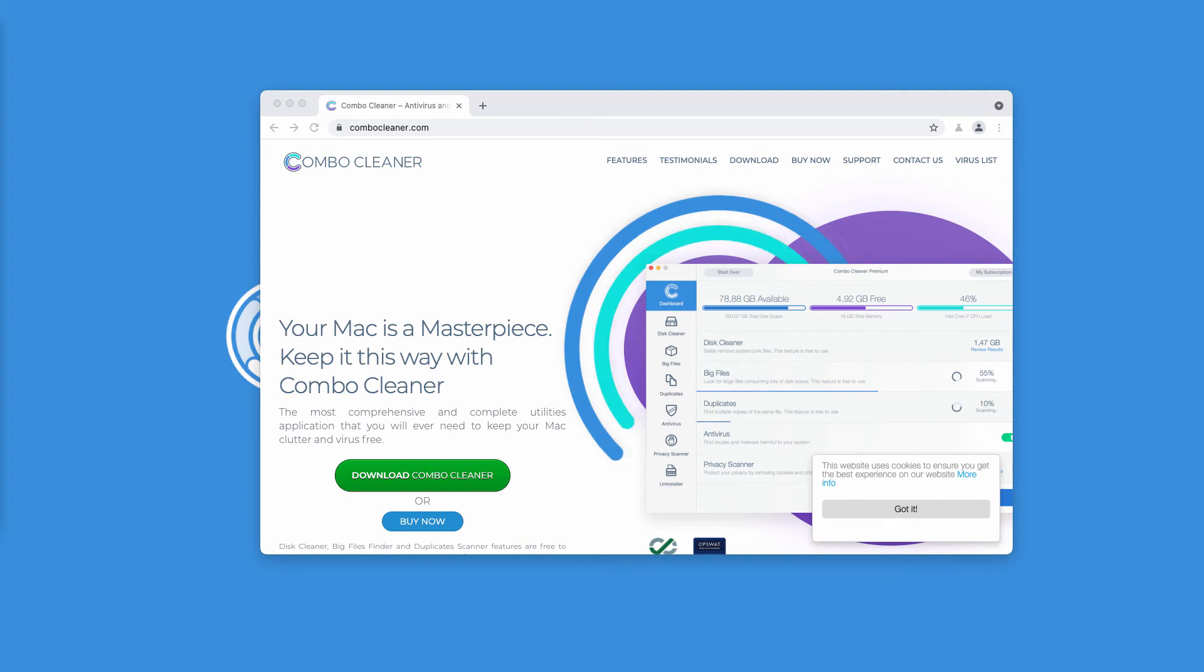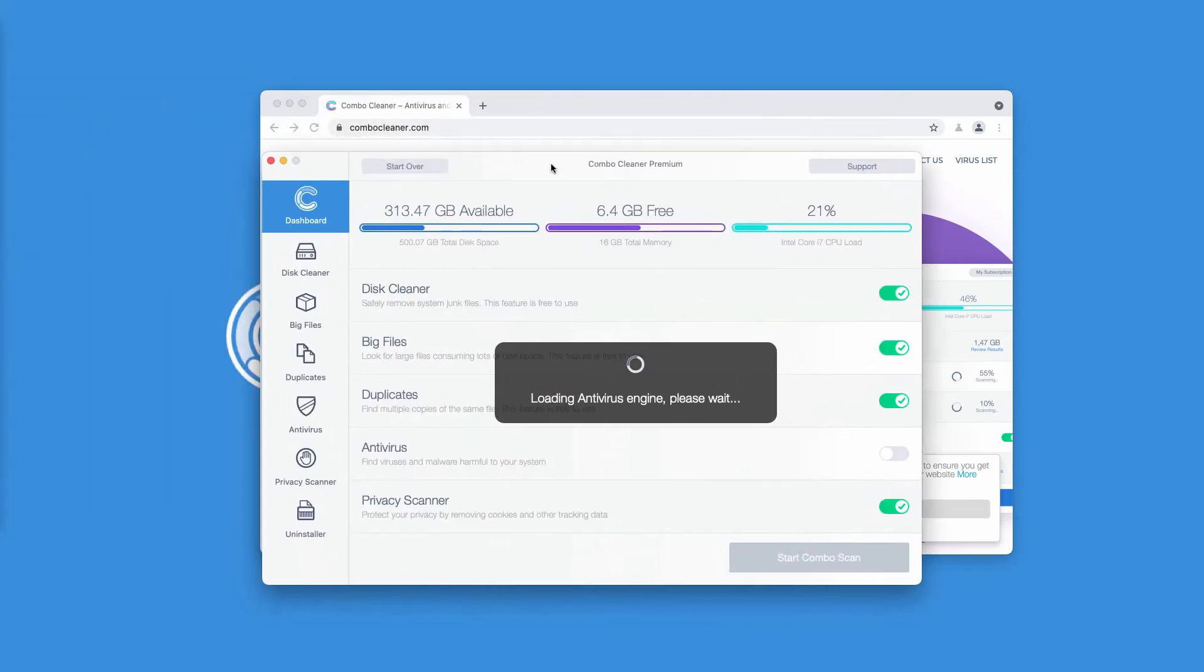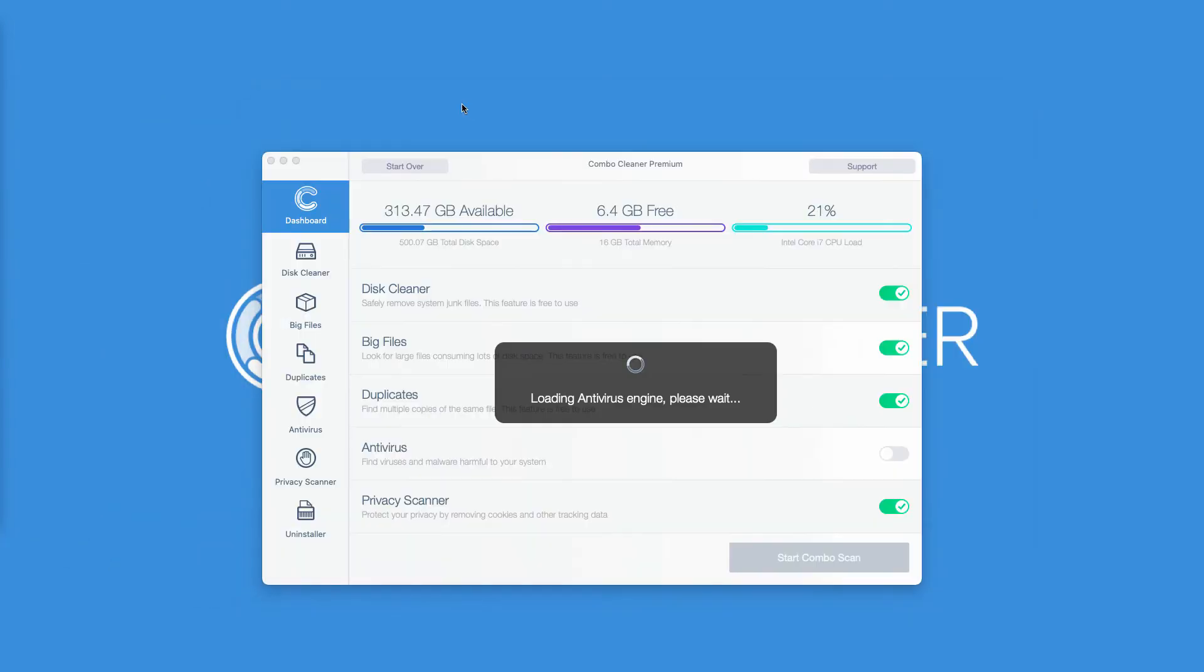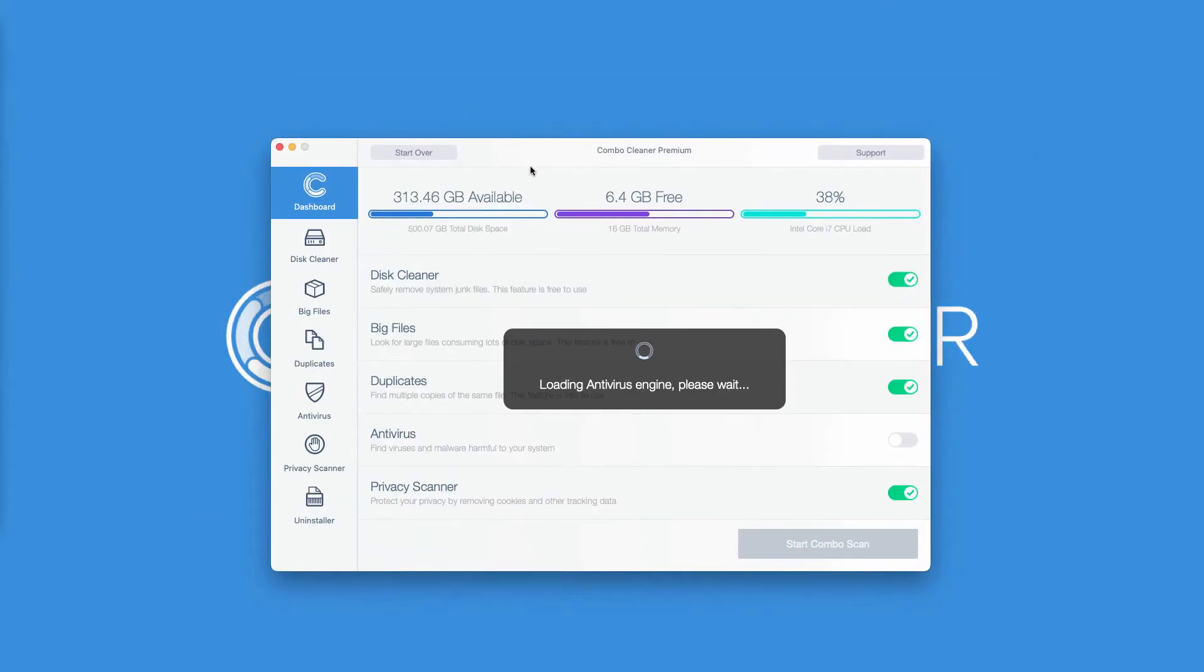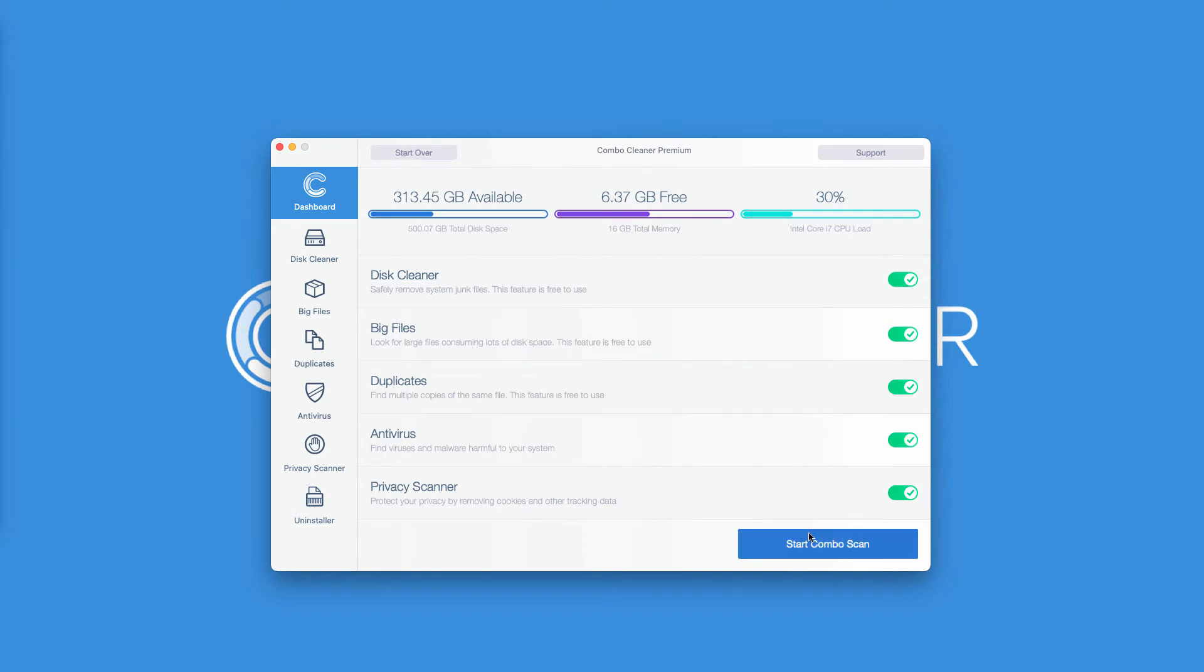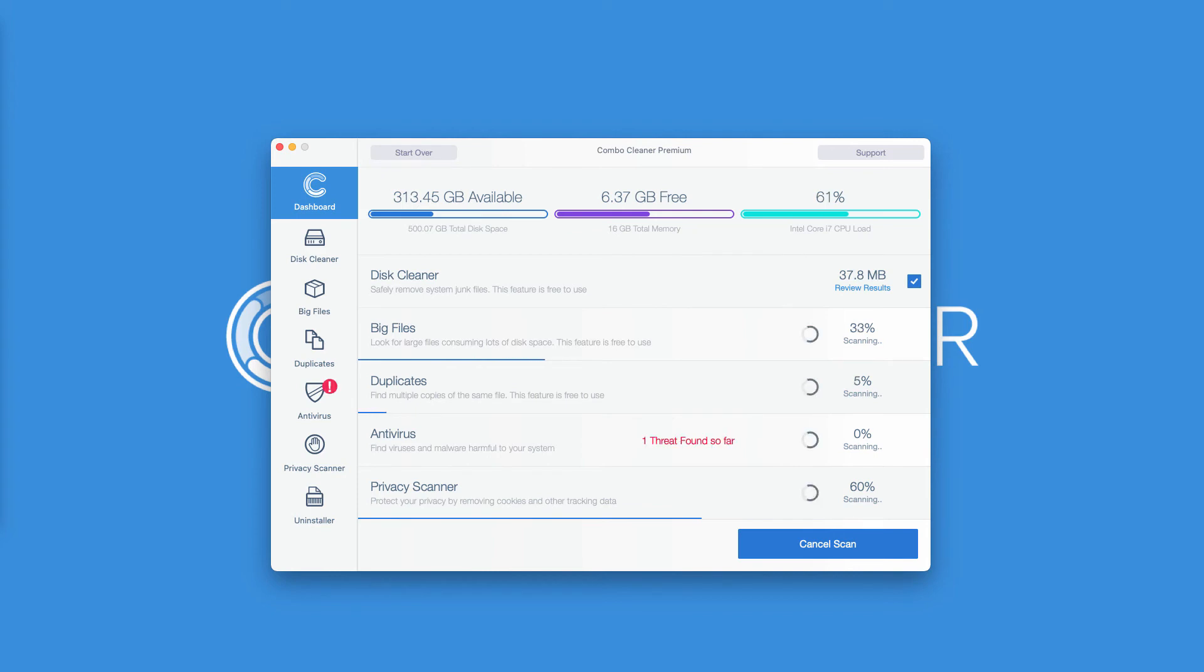After you successfully download and install this application, wait until it updates the antivirus database, then click on Start Combo Scan to begin the thorough analysis of your Mac computer. You will see the report at the end of the scan.